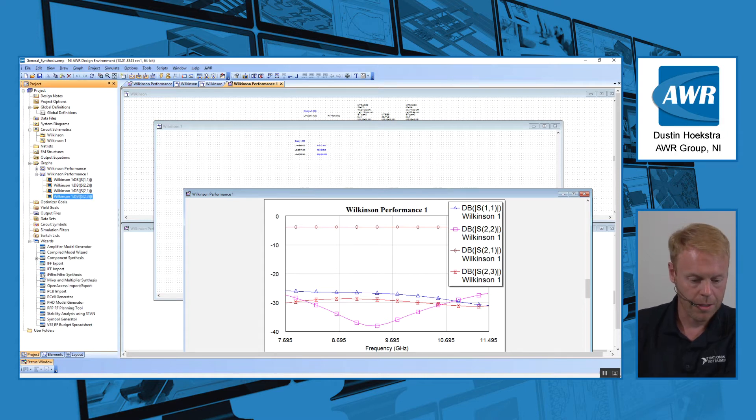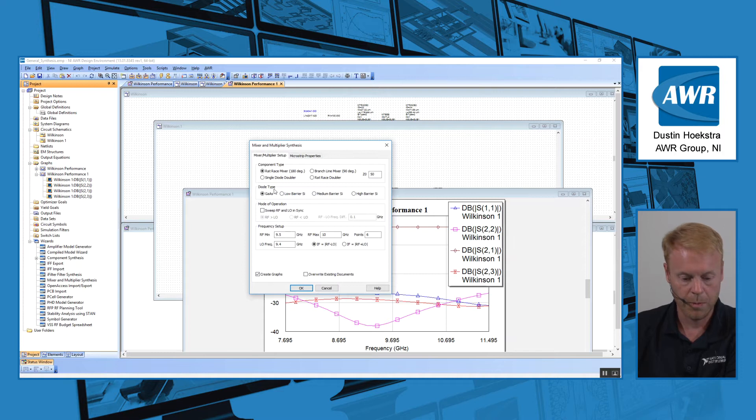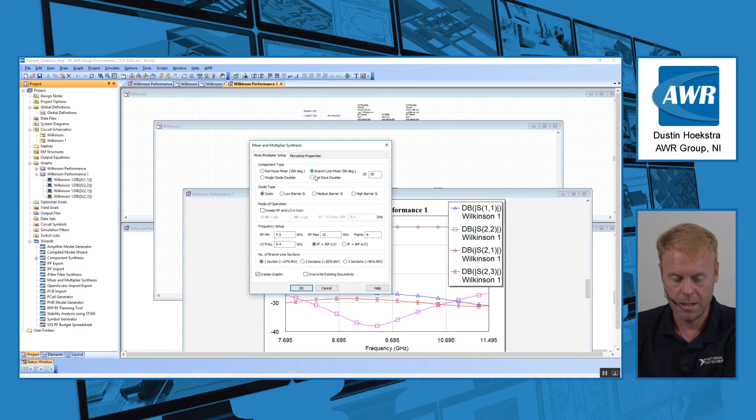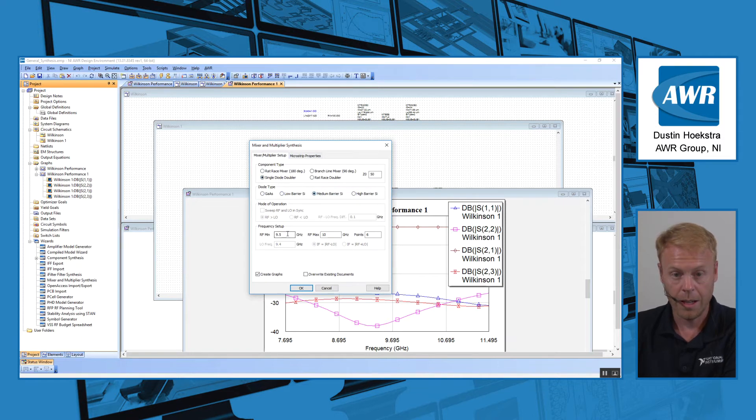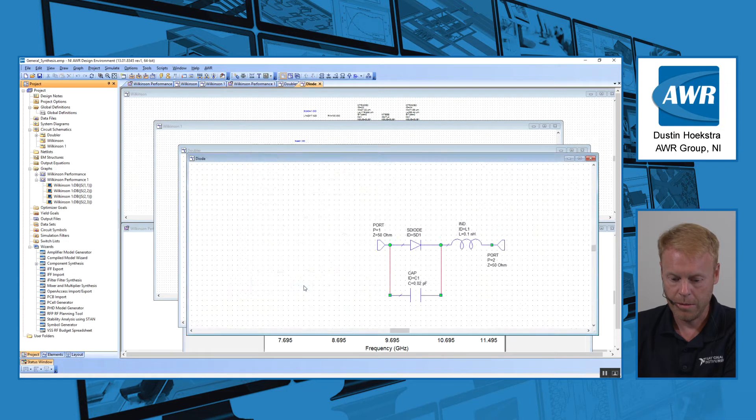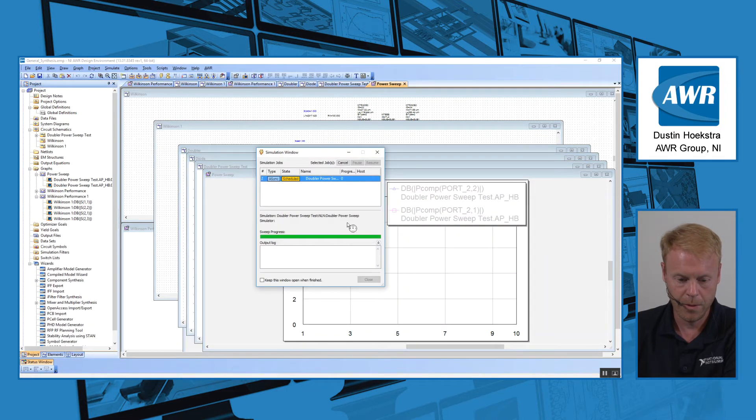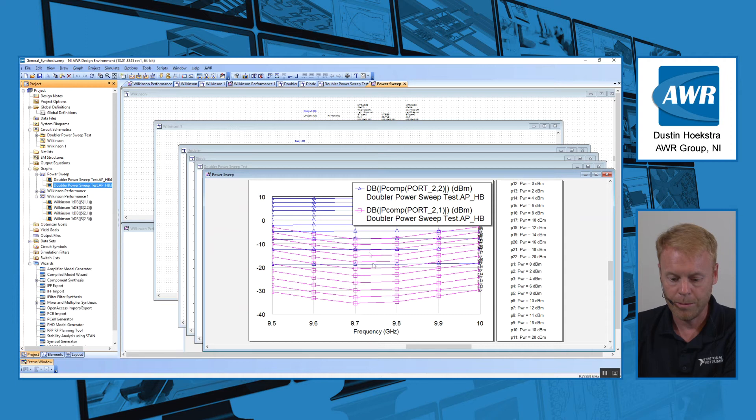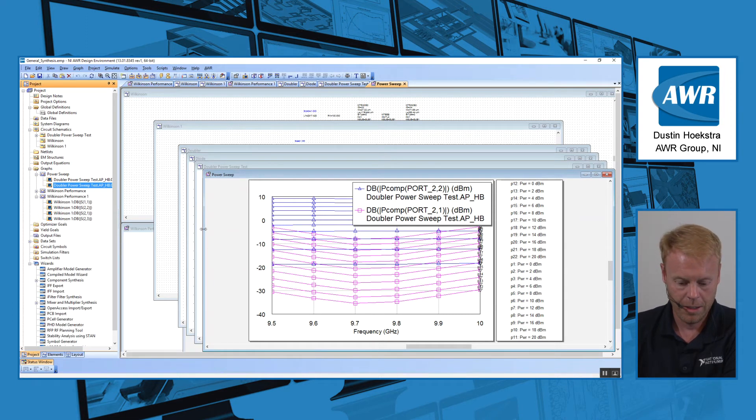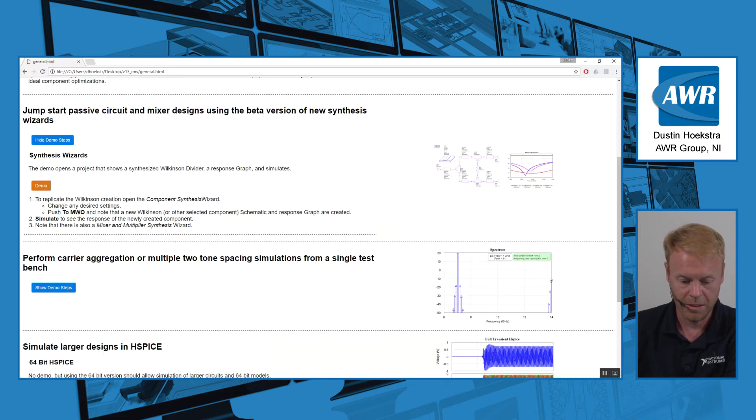Another synthesis wizard that we added to the software is the Mixer Multiplier Synthesis, very similar to the Component Synthesis in its setup. You can choose the component type that you'd like to create, the diode type, and then choose your frequency ranges and say OK, and it will build the circuit for you again, and also create the measurements and graph you need to do the analysis. You can start very quickly with your designs using these synthesis tools.